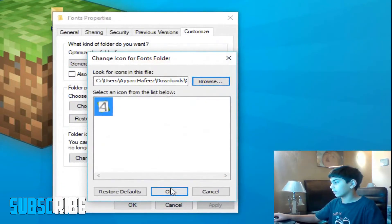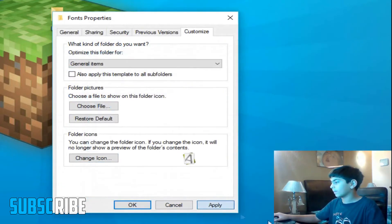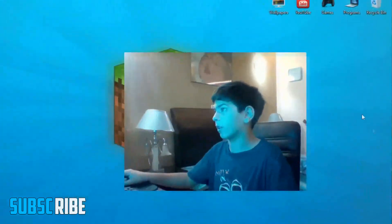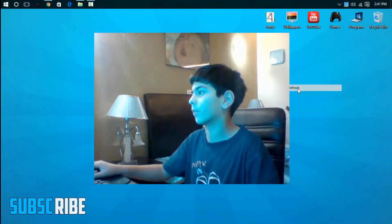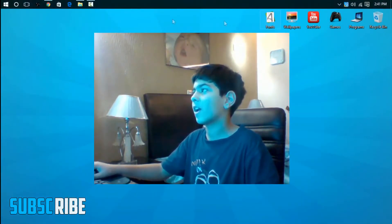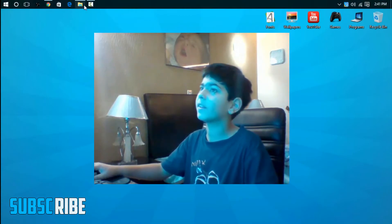Double click on it, click OK, apply, and OK. It should change. If it doesn't, just right click, refresh, and there you have it.